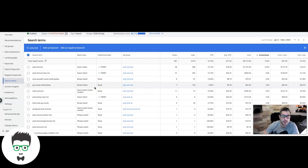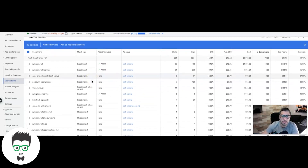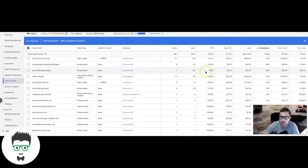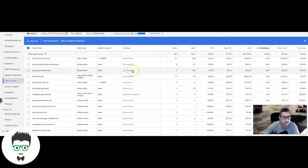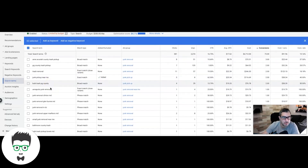Tip number three is adding winning keywords from the search terms report that you might not have been bidding on. Go back through the search terms report and look at what actually converted for you. If it says 'added' it's already in the campaign. You're going to comb through and find high-intent search terms that drove conversions.